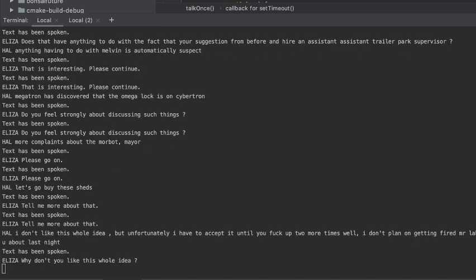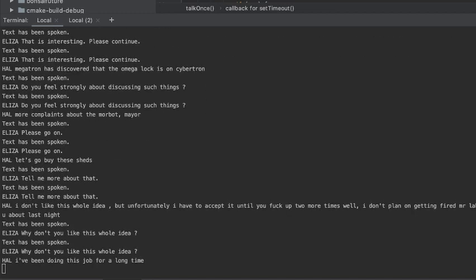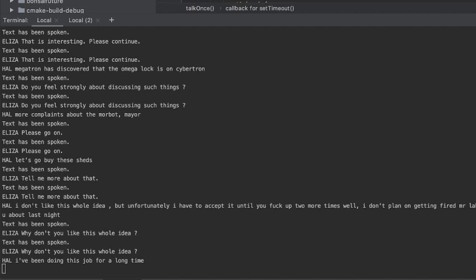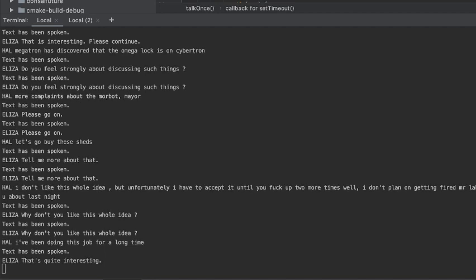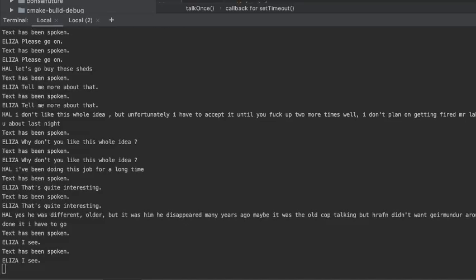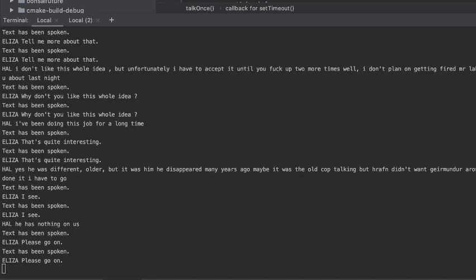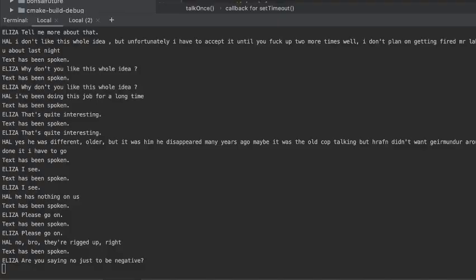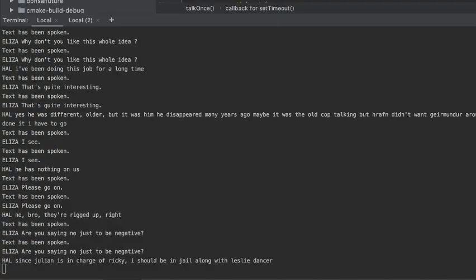Why don't you like this whole idea? I've been doing this job flunked. That's quite interesting. I see. Please go on. No, Bridget. Are you saying no just to be negative?